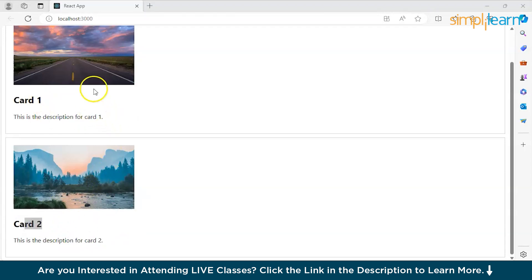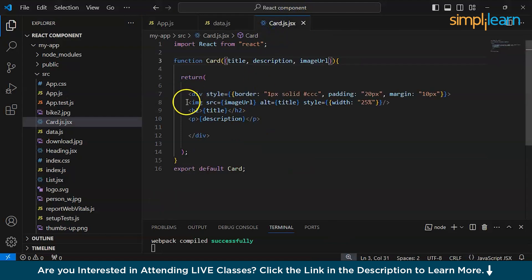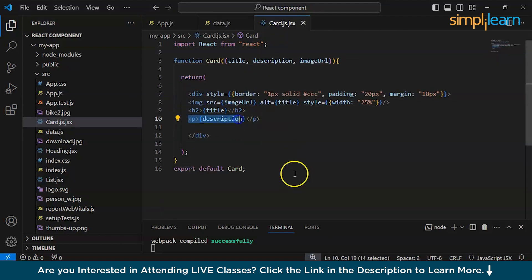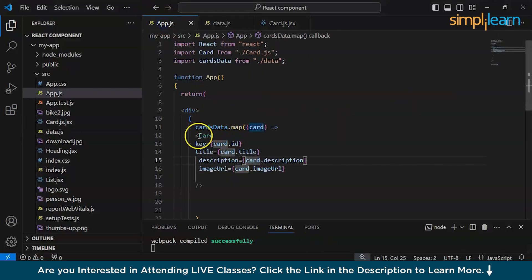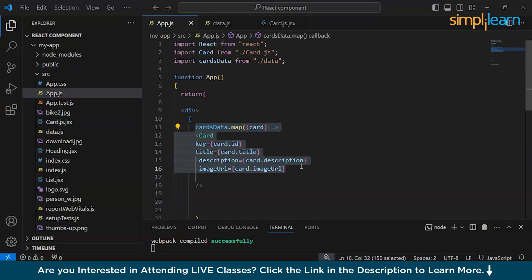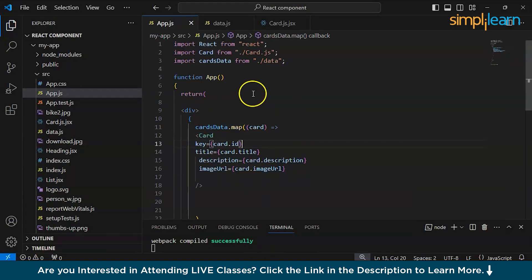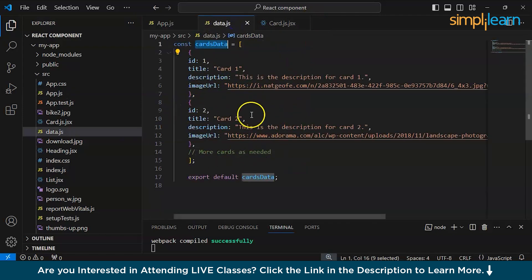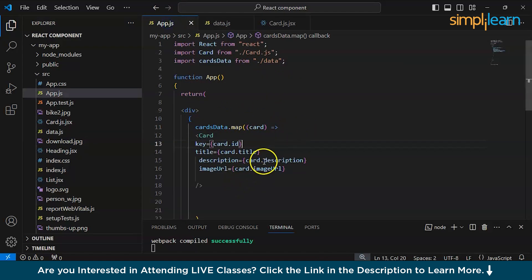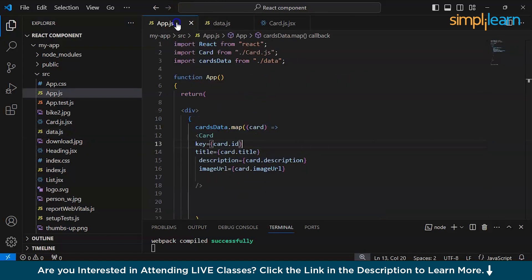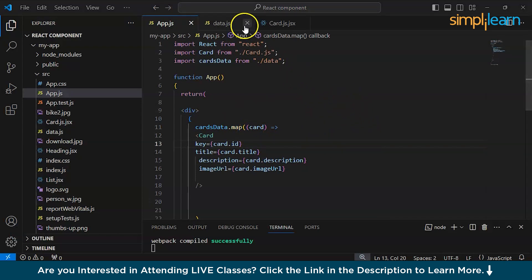Now let's save it and see if it is working. The description is now visible — this is the description for card one, this is the description for card two, this is the title, this is the image. Image, title, then description — same here. So as we can see, with only a single block of code we are creating two cards, and we can create 100 or more from this single block. Basically, if we have more objects in the array, we would create more cards. This is the beauty of React. I hope you understood how to map data to components.